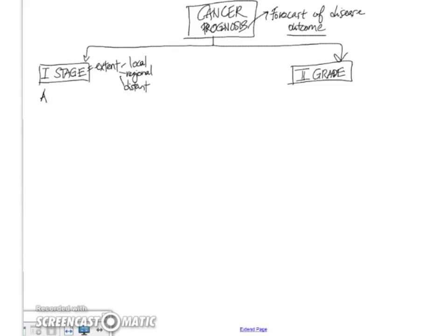So we use the American Joint Committee on Cancer TNM staging system. This is pretty universally used. So the three elements, the T stands for tumor. And the very, very first, earliest stage is TIS or carcinoma in situ.